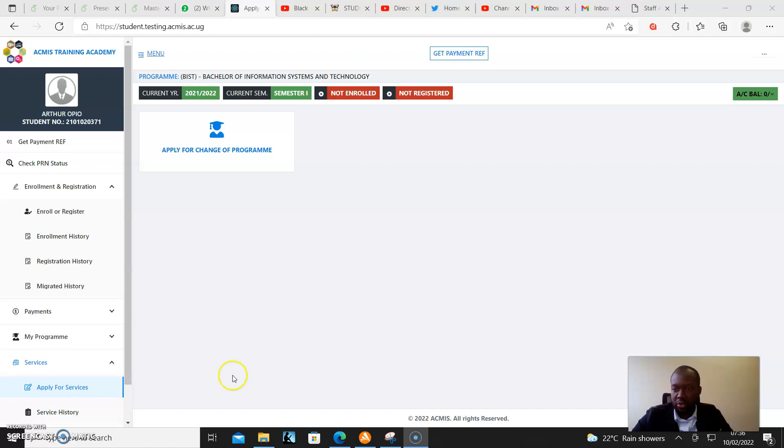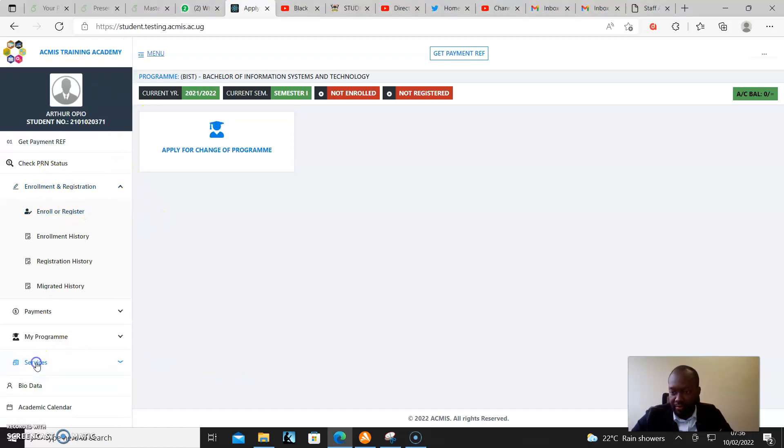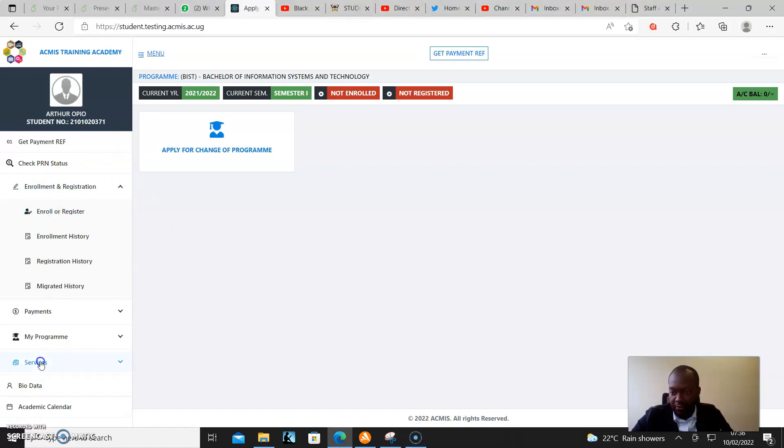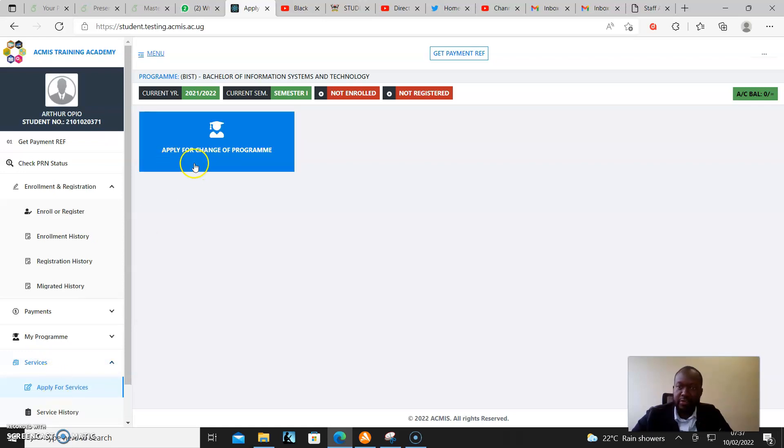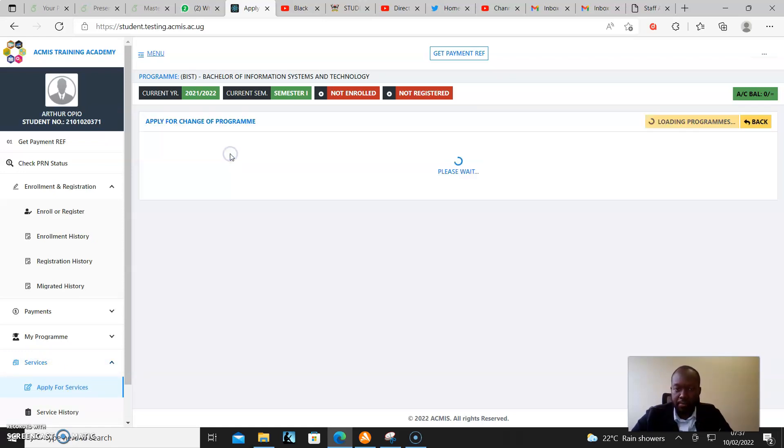If you haven't come to the portal yet, go to your student portal, click on Services on the left panel, then click Apply for Services, and look for Apply for Change of Program.